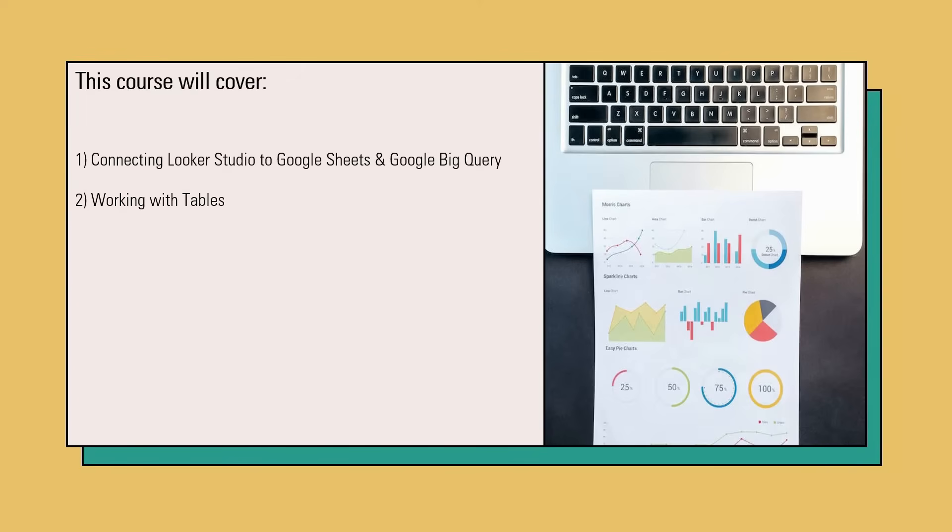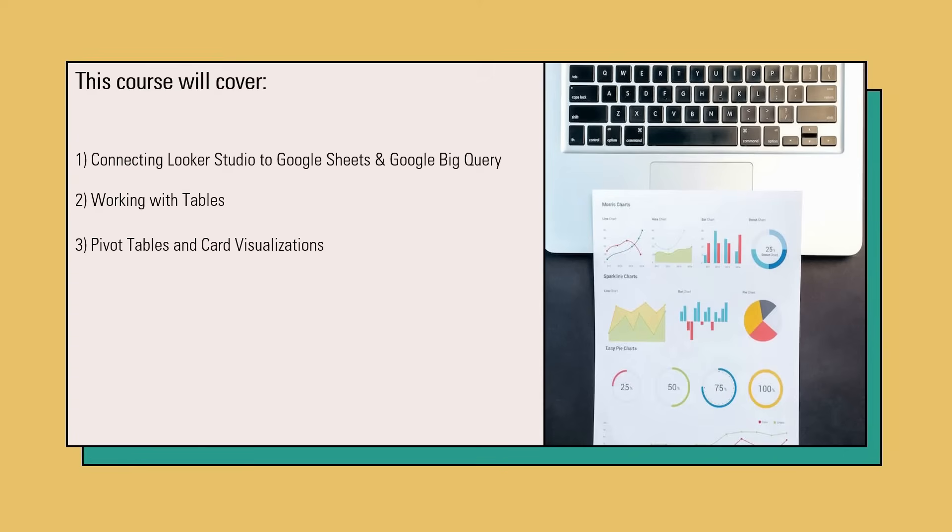Once we complete that, we are going to move into other visualizations. Here we will be working with cards and pivot tables. You will be able to see how they can take your data and present different versions of your data.